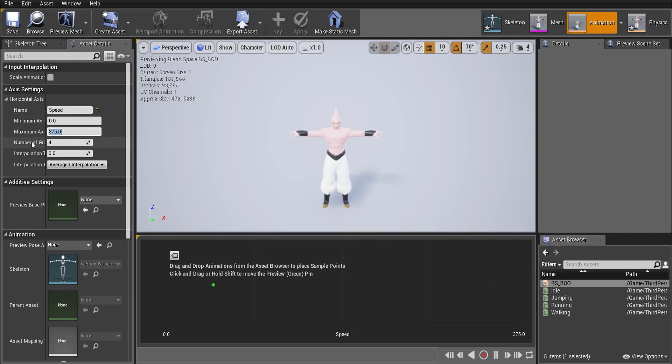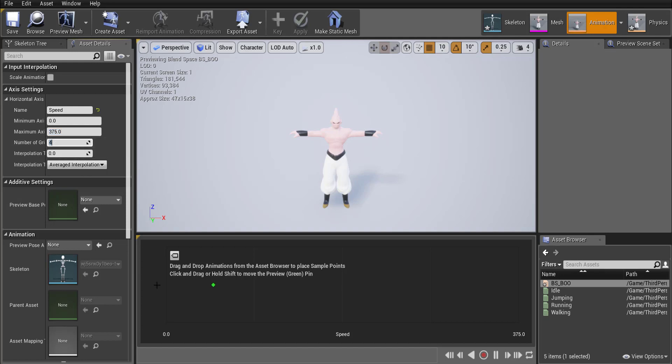So I'll have that and then for number of grids, that's the amount of divisions on each division you can put an animation. So we currently have four divisions so we can put four animations. I'm going to set it to six.